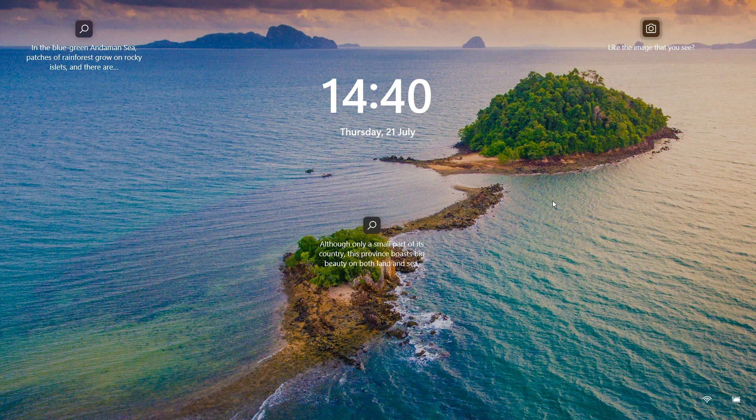I know for most this will be obvious, for some not so much. In case you're unaware, your lock screen is where you sign into your device using your password, PIN, or Windows Hello if your device supports it.